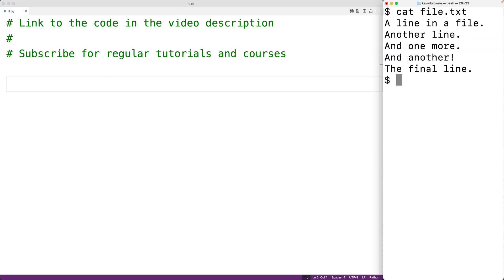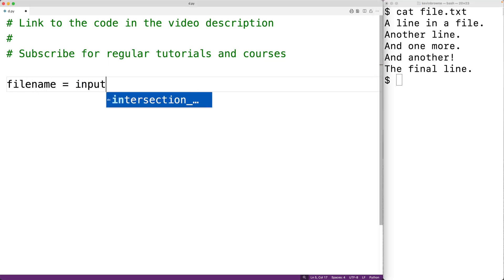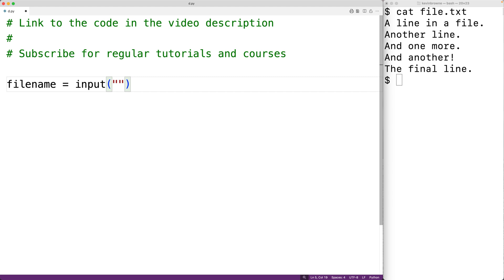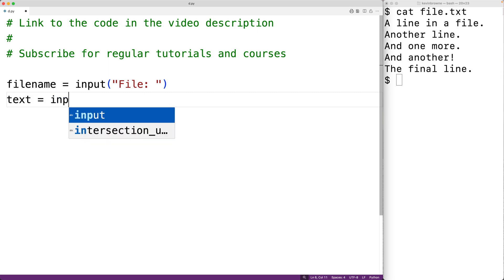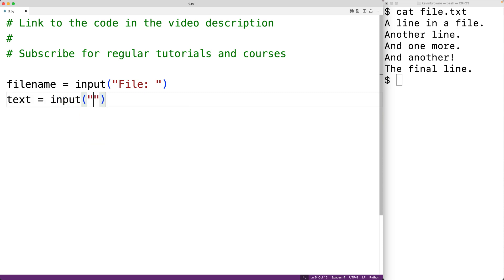The first thing we'll do is prompt the user to enter the name of the file. We'll have file_name equal to the input function passing it the string 'file:'. This will prompt the user with the text 'file:' and the file name the user enters will be stored into file_name. Next we'll prompt the user for the string — text is equal to input('text:') — and store it into the variable text.